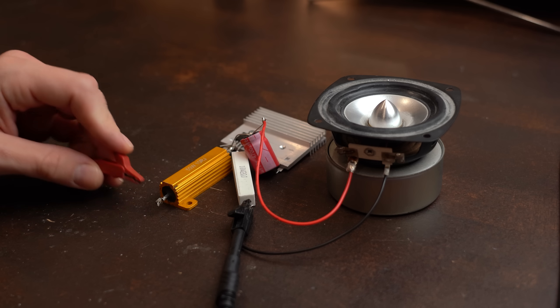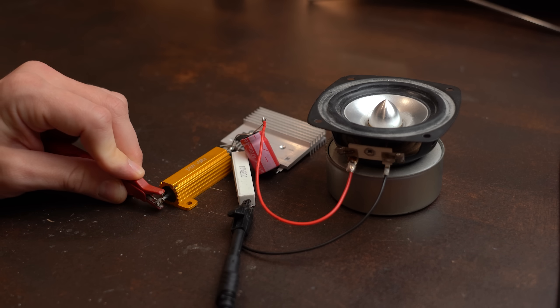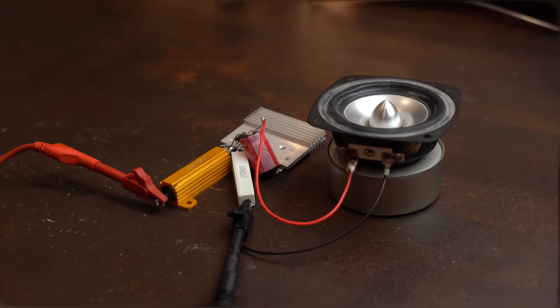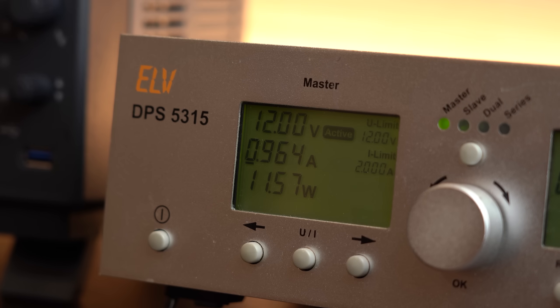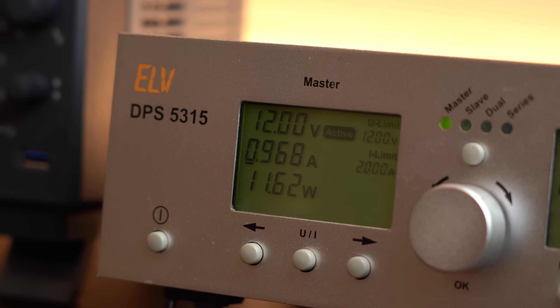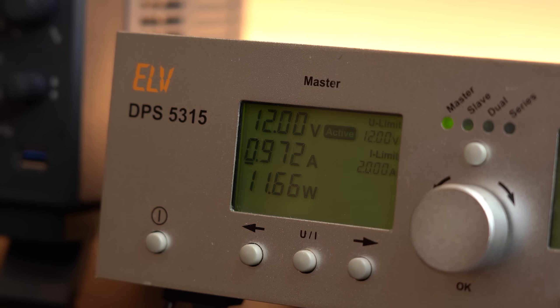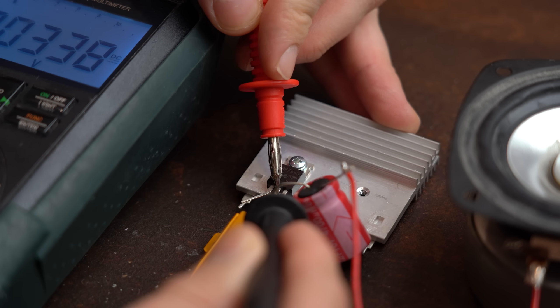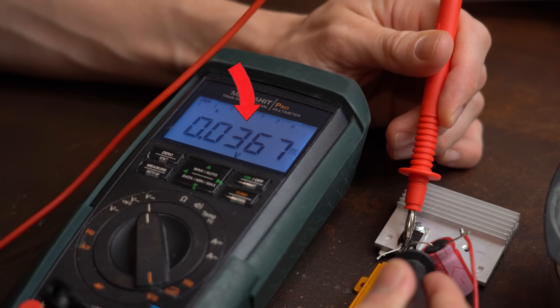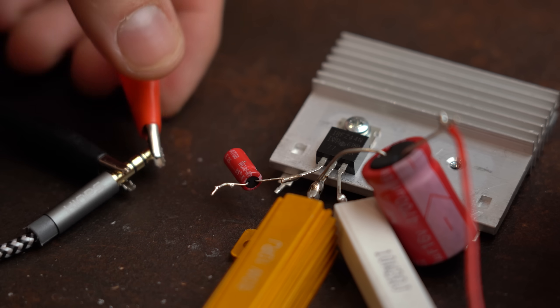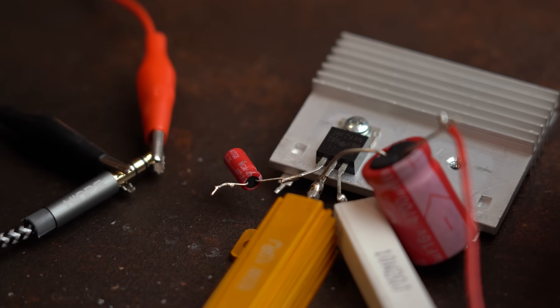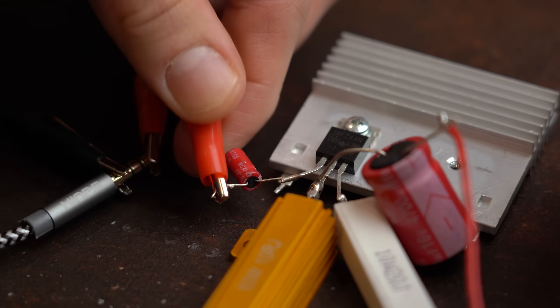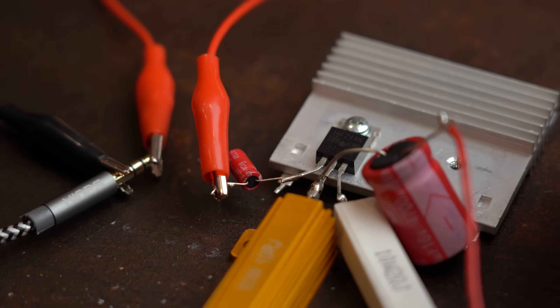After powering that up nothing exploded and we got a bit more current flowing than before because as already mentioned the voltage drop of this thing is quite a bit smaller.